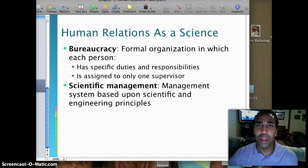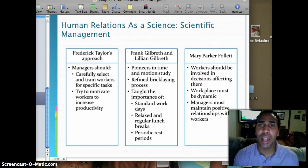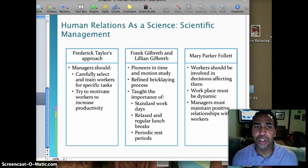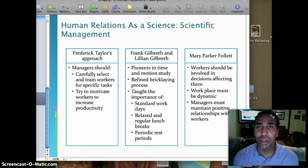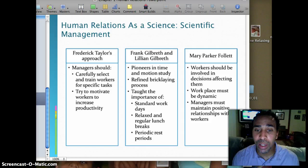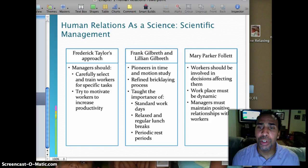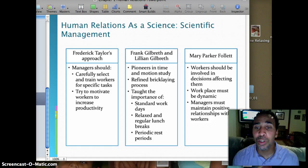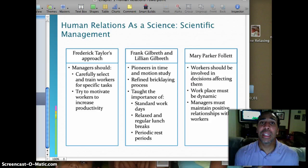Frederick Taylor's approach: managers should carefully select and train workers for specific tasks and try to motivate workers to increase productivity. Frank and Lillian Gilbreth were pioneers in time and motion study — they redefined the bricklaying process and taught the importance of standard work days, relaxed and regular lunch breaks, and periodic rest periods. Mary Parker Follett believed workers should be involved in decisions affecting them, the workplace must be dynamic, and managers must maintain positive relationships with their workers. If you're not positive as a manager, your employees are not going to be positive either.